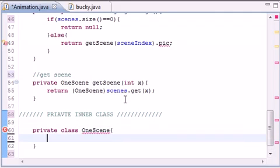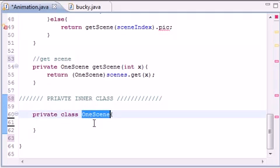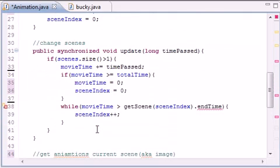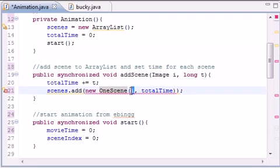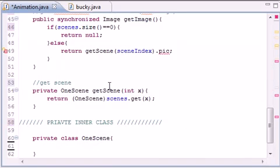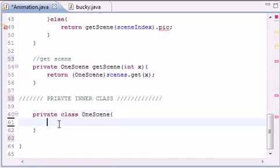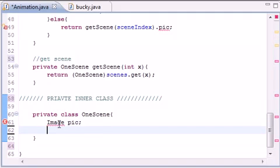So we're going to make a class called OneScene. Whenever we create an image, it's actually going to be an object of this class OneScene. So we need two different things. Let me see if I already made it for you guys up here - yep, right here. Whenever we created a new scene, we had to give it a picture and a total time, so we need to make sure this class called OneScene has two variables: an image pic, a picture...